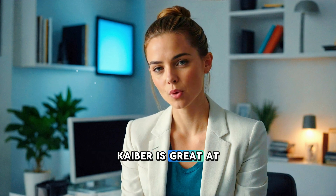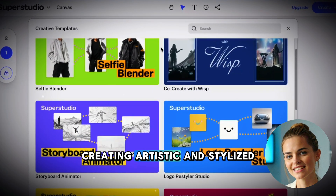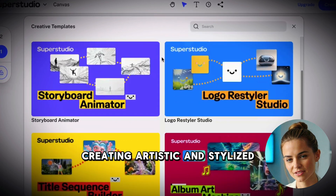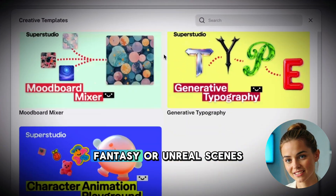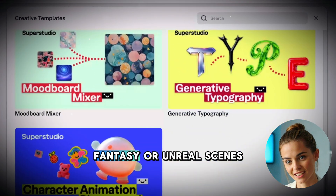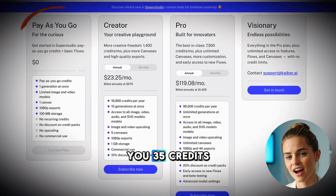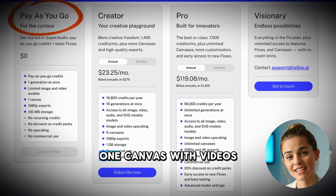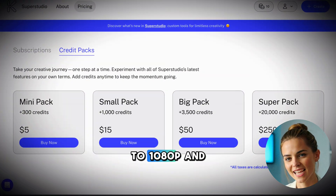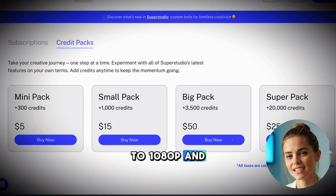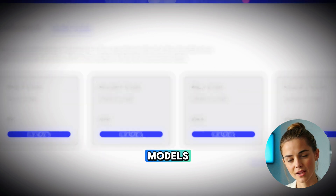Kyber is great at creating artistic and stylized videos, music visualizers, abstract backgrounds, and fantasy or unreal scenes. The free tier gives you 35 credits, one canvas, with videos limited to 1080p, and limited image and video models.